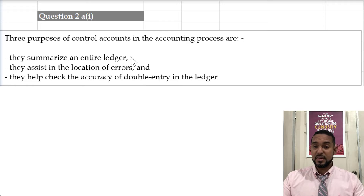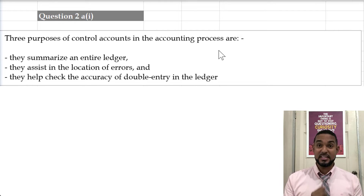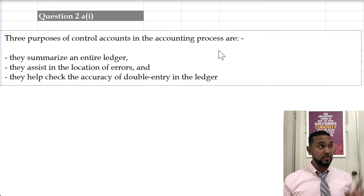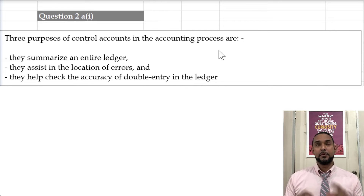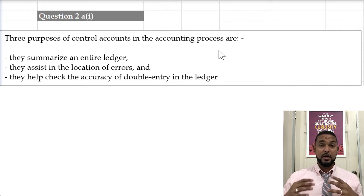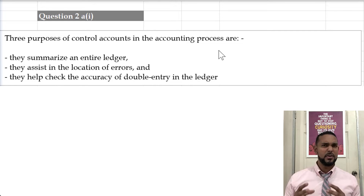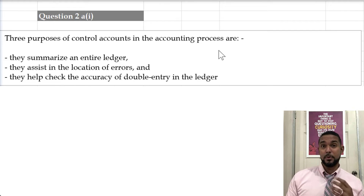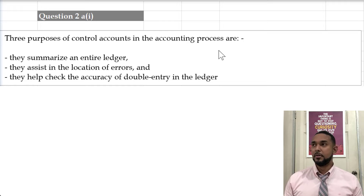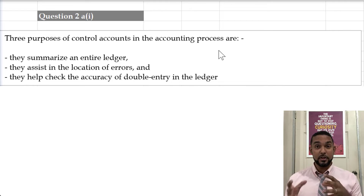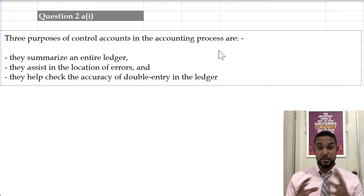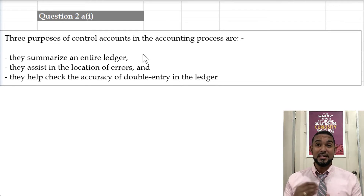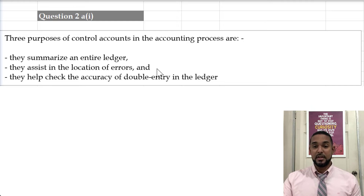You have a sales ledger with all your debtors accounts, a purchases ledger with all your creditors accounts, and a general ledger with all other accounts. If you have a ledger with a couple dozen or couple hundred accounts, it could be very time-consuming to figure out how much people owe you. A control account uses information from the respective journals to create summary or total accounts that summarize the entire ledger, making it easy to find totals.